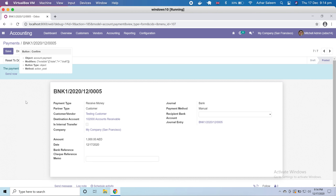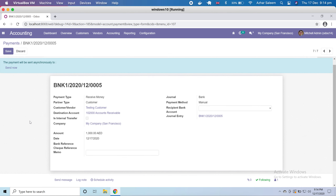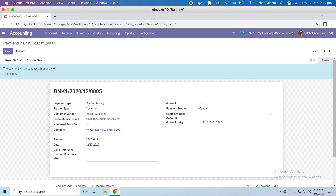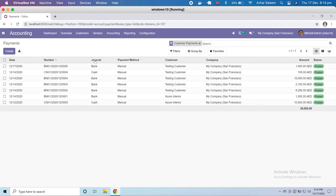This entry will be posted. Now if I go to payments, you can see I have one posted entry which I just posted — a payment registered against this customer.